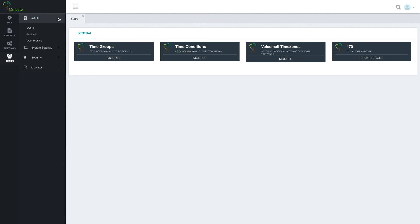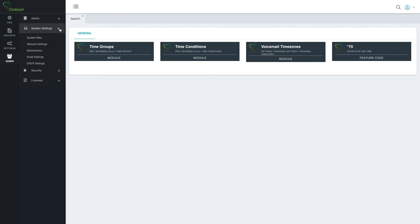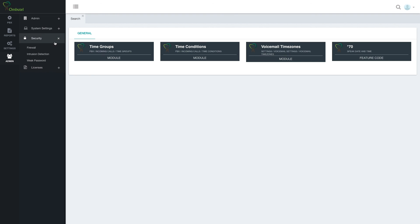Under administration, we have the management of administrative users and their permissions, system settings including rebooting the system, network settings, email settings, and DHCP. Under security, we have firewall, intrusion detection and prevention, and weak password detection. Under licenses, we can add licenses to the system.